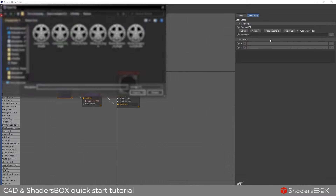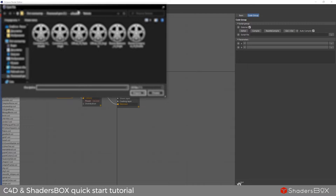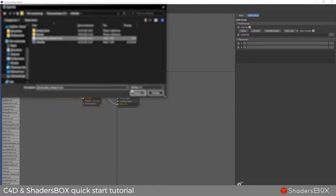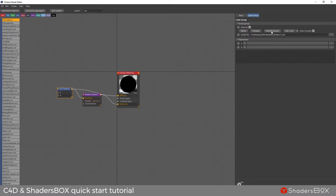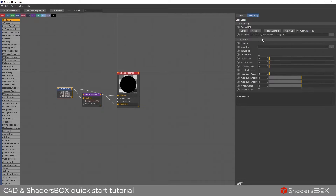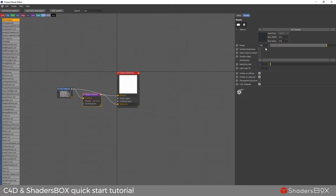Now load the OSL script and click compile. Then go to the emission node and click on surface brightness.